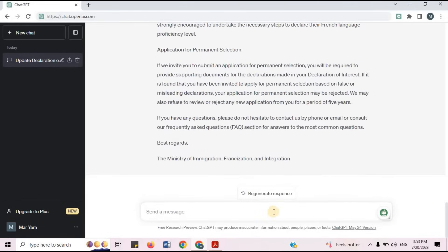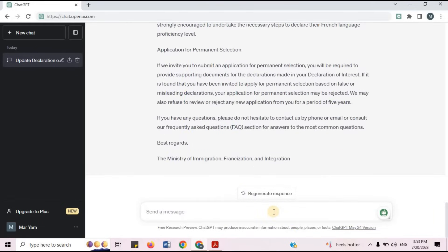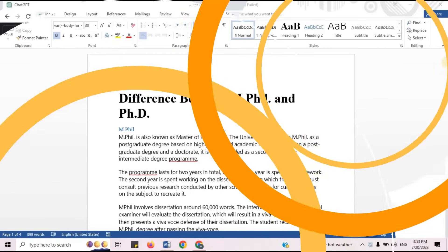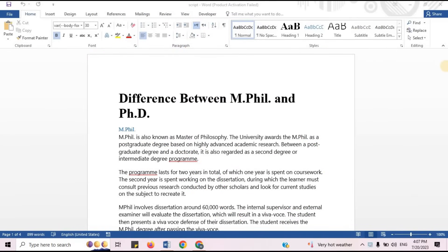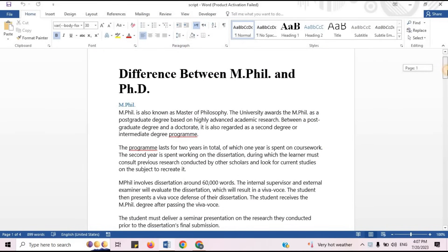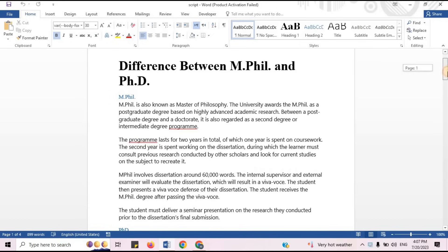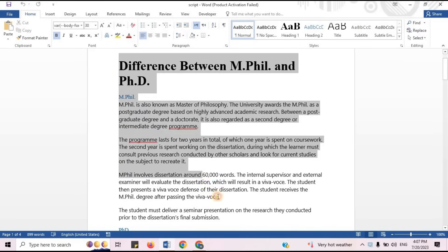Now, I will show you how to convert English into Chinese language. This is the text which I want to convert. I will copy this text.